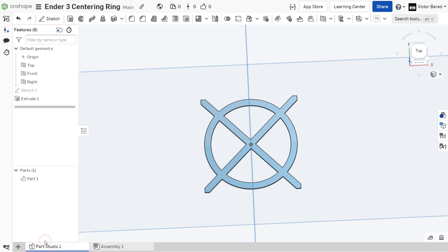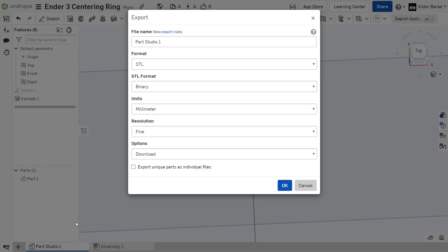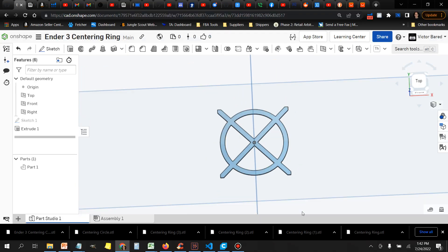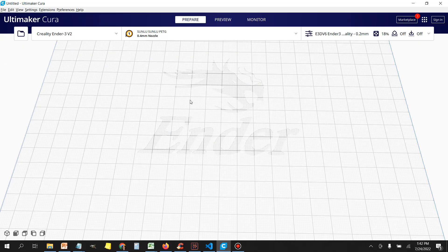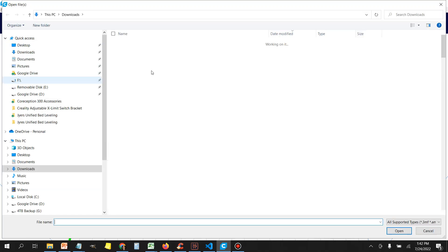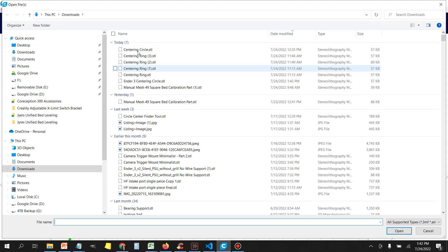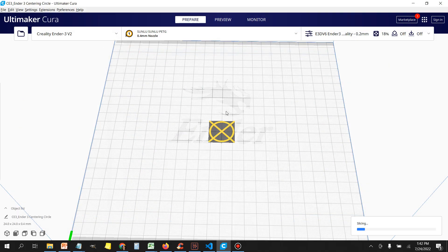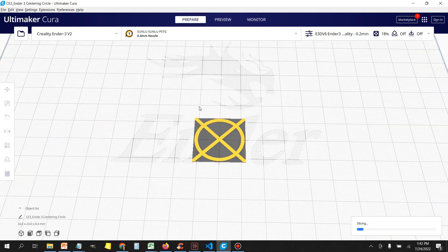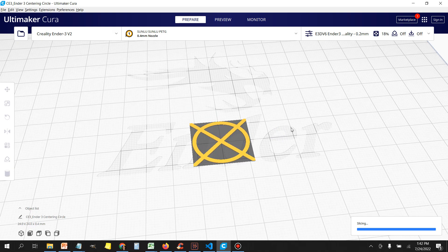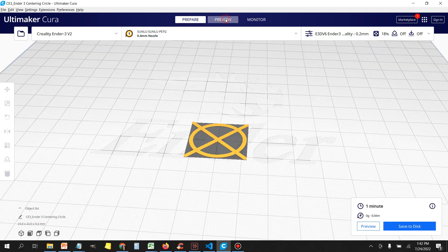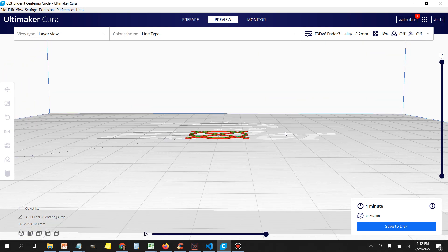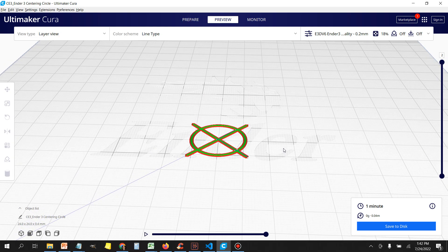So, now we're just going to export this. Again, give it a name. It's going to export as an STL file. Once that's done, we're going to head over to Cura. And we're going to load our model. Cura, by default, is going to put it in the center. And then you just want to click Preview and make sure that you don't have a brim on or anything like that because we don't need that for this print.